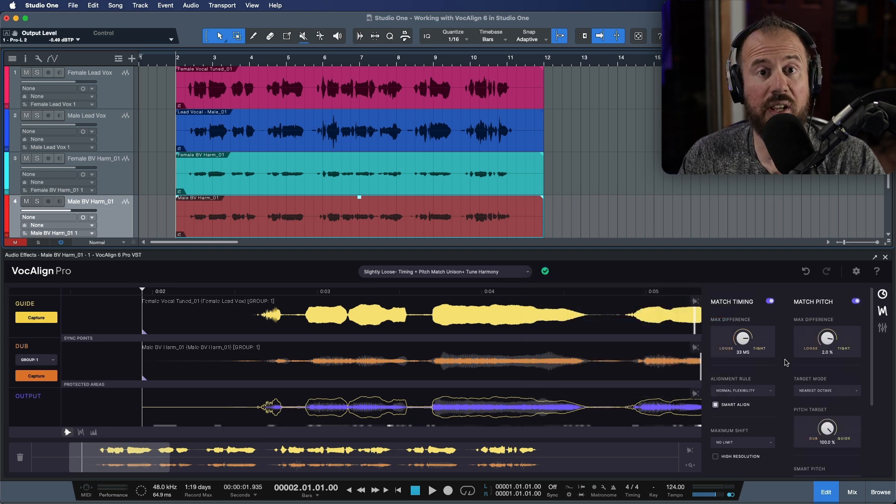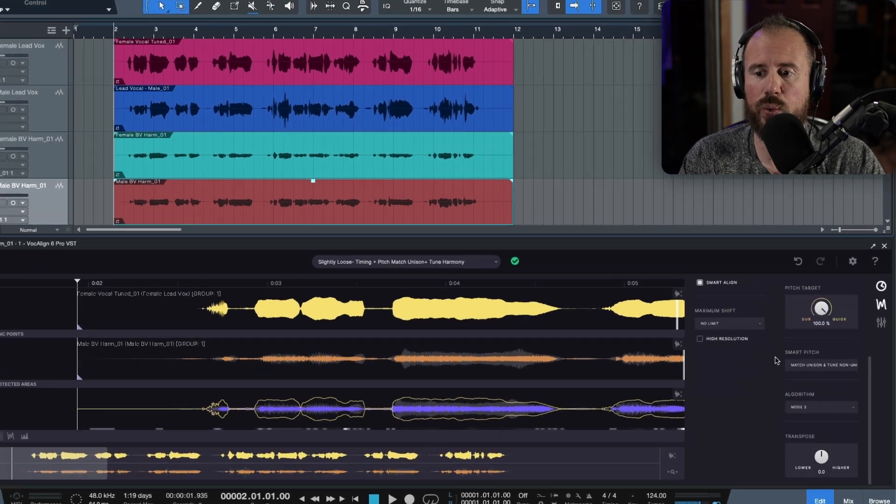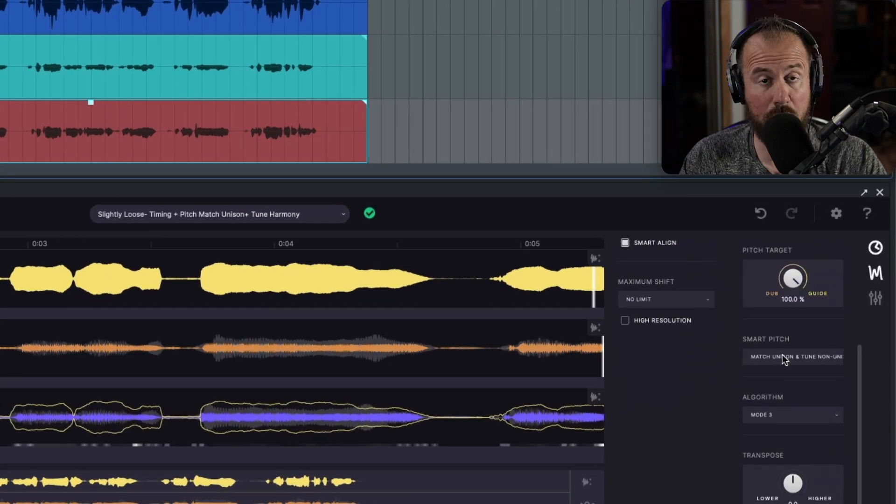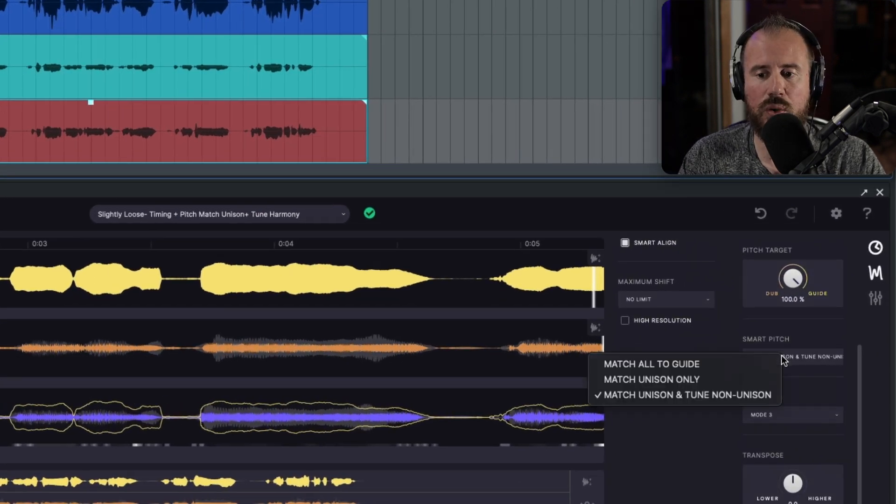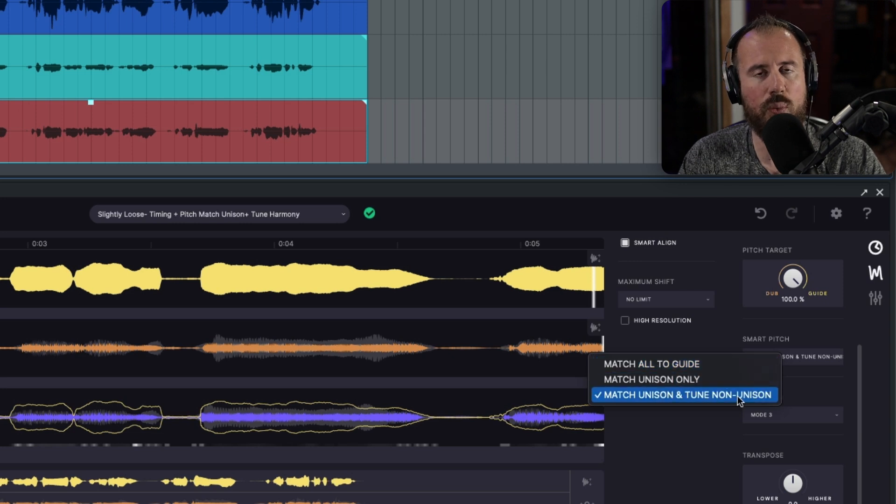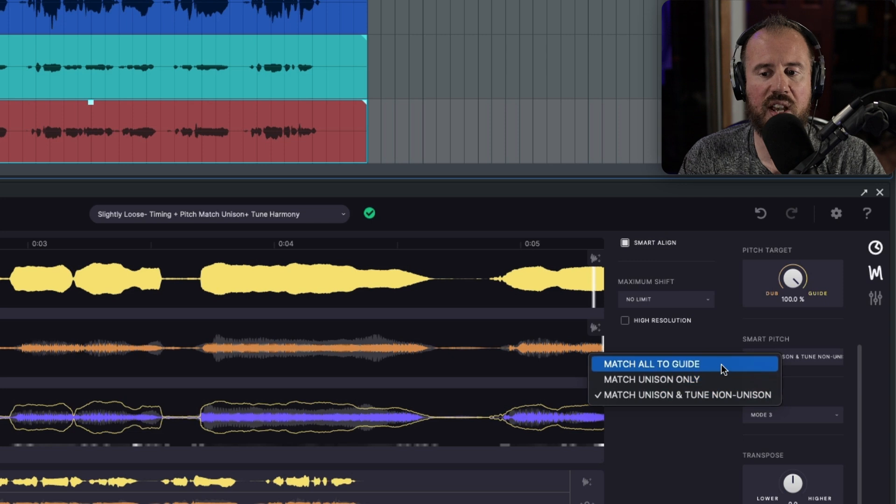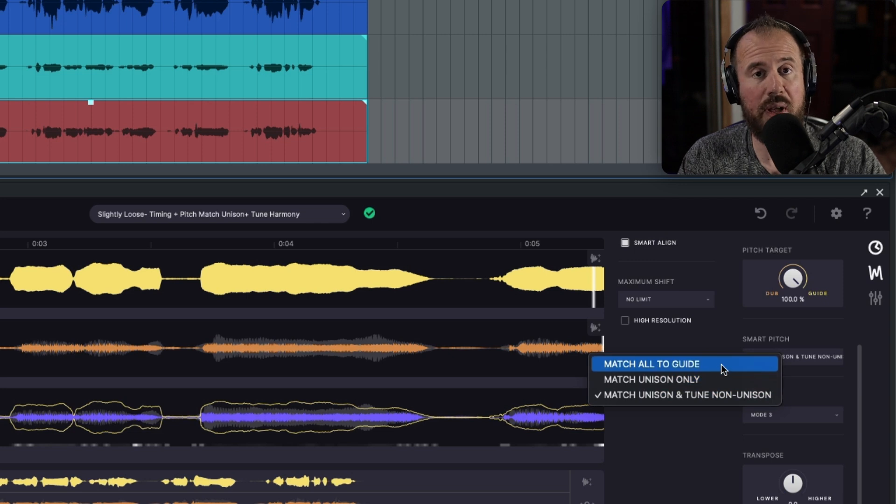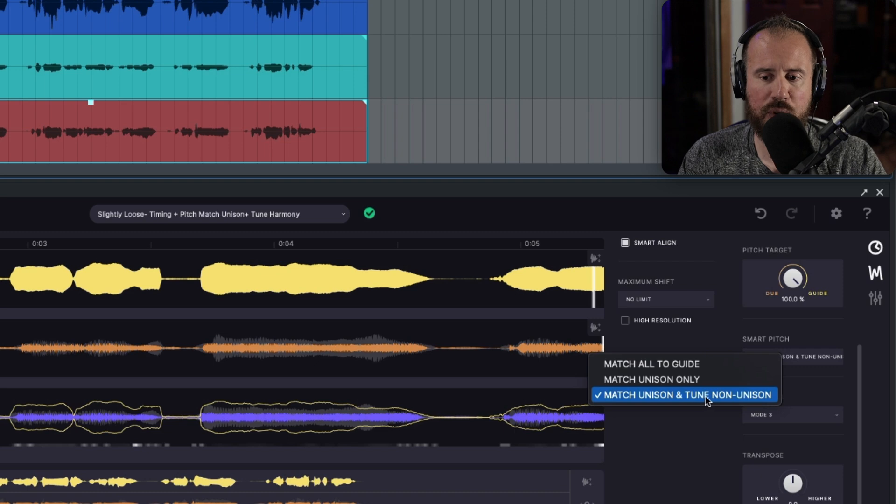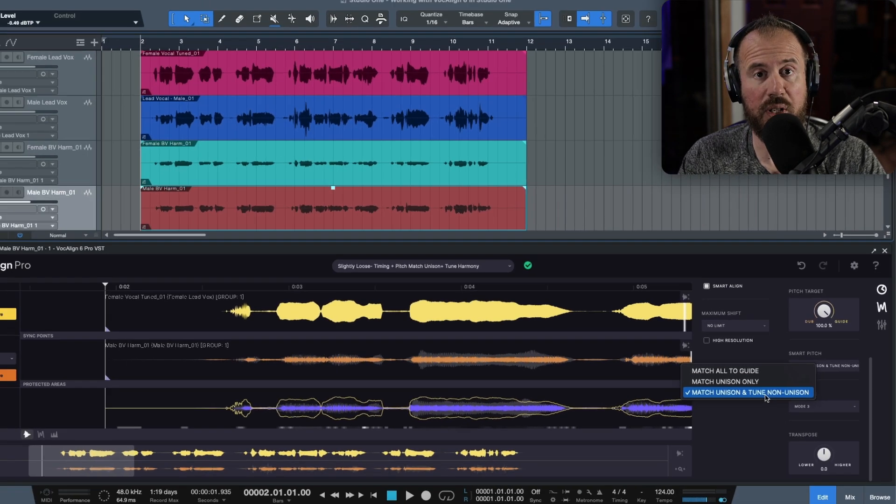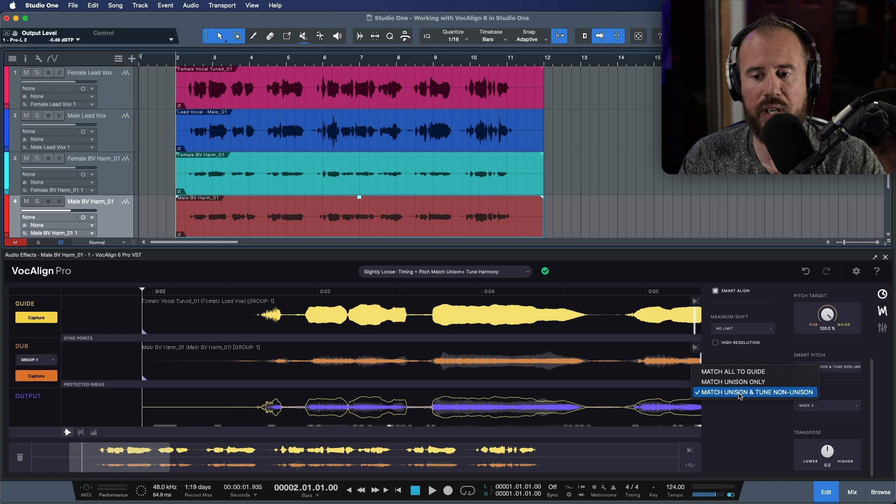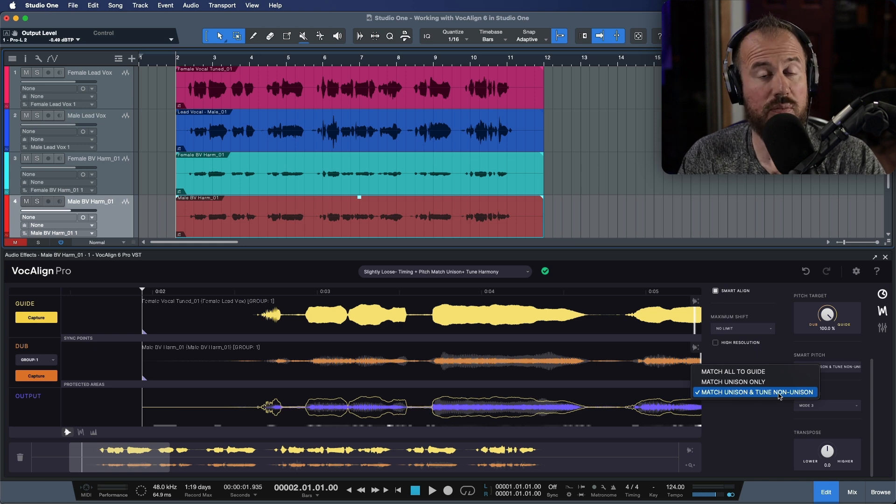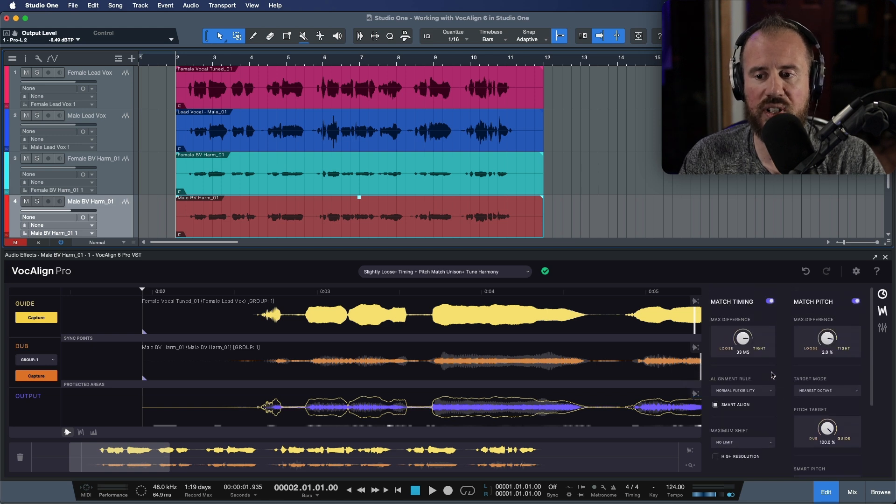This preset makes use of a brand new feature in VocAlign 6 Pro, which is smart pitch. What this basically allows you to do is we have a couple different ways in which we can choose the way that VocAlign is going to process our vocals. So in this case, if I had chosen match all to guide, this would have taken the tuning from the guide. But with this preset over here, this will match the timing regardless. If it's a unison track, it'll match the pitch. But if it's a non-unison, such as this case, we have two harmonies, it will tune them. So let's go ahead and make sure that this option is selected.